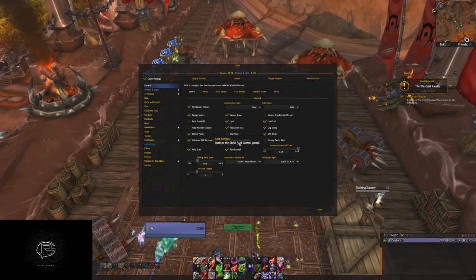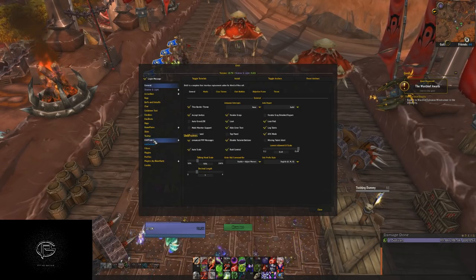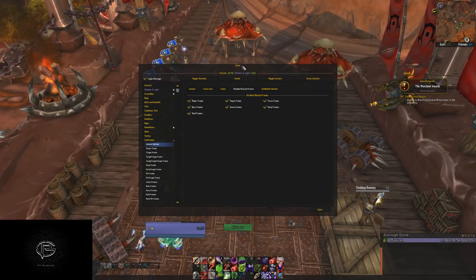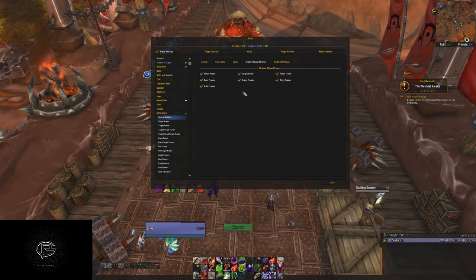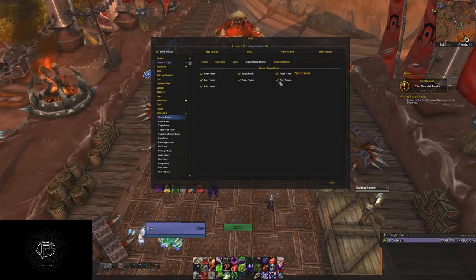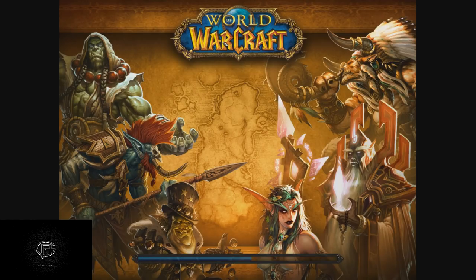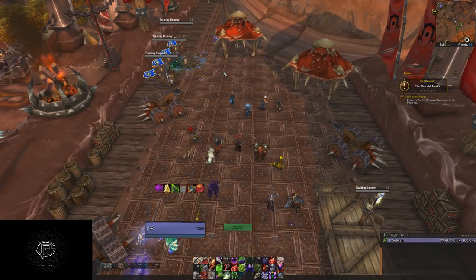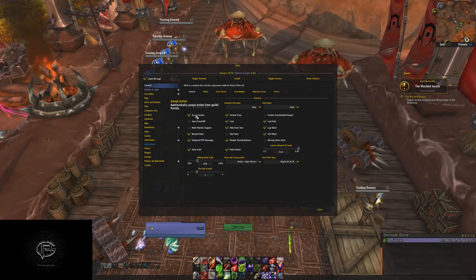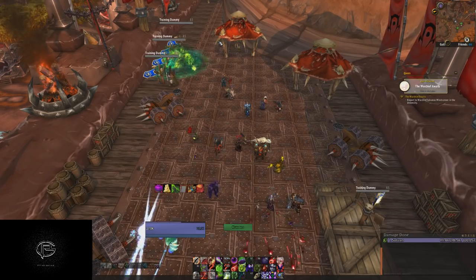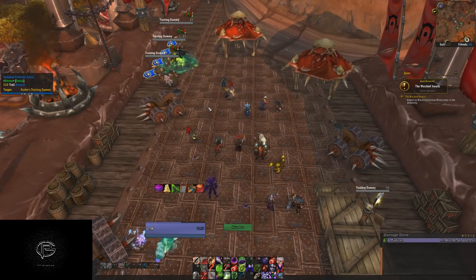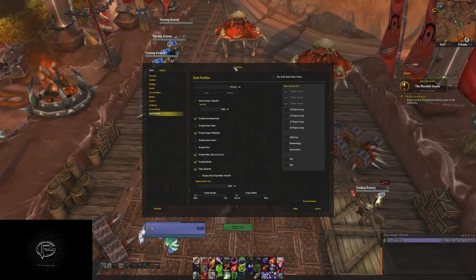To set up Blizzard unit frames, first go to LVI, click on Unit Frames, click Disable Blizzard Unit Frames. The profile I've sent you should have this set already. What you want to do is untick Party Frames and untick Raid Frames. If you don't do this, the LVI 'Disable Blizzard Unit Frames' option will keep them off. So you want to turn them back on.